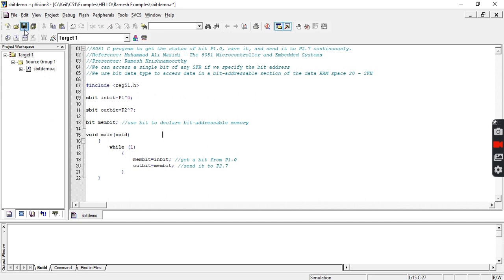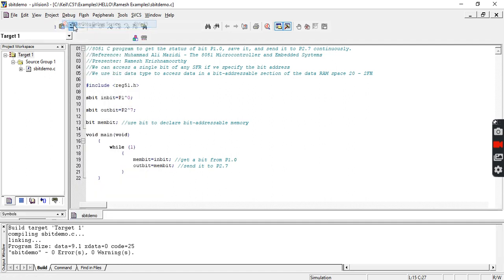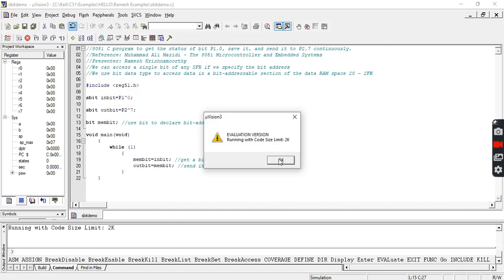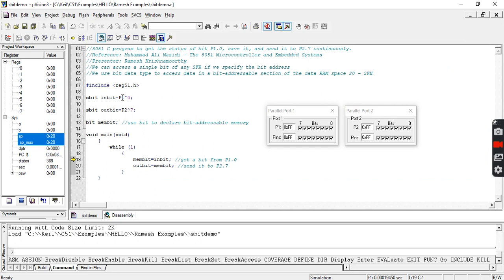To test the functionality, I'm first building the target — there are zero warnings in my code. I start the debug session, confirm the code is within the code size limit, and then open Port 1 and Port 2, since both are used in the code. Clicking the run button at this point shows nothing yet because we haven't passed any input.